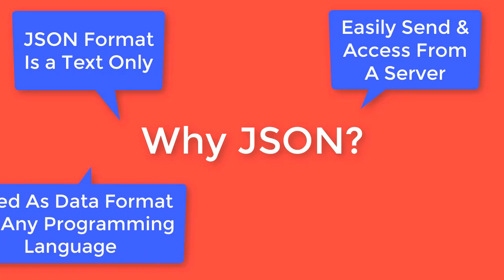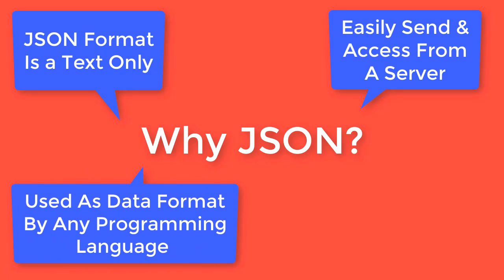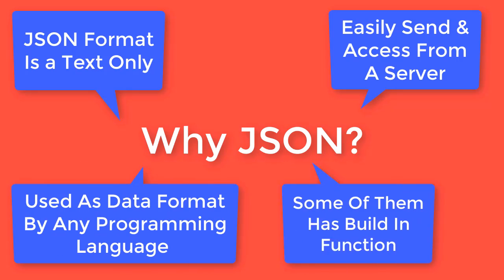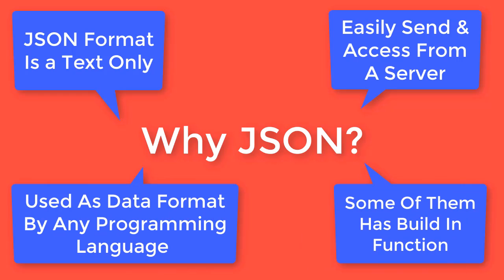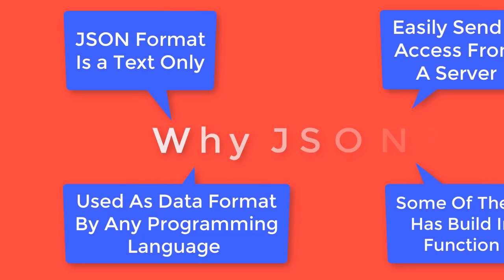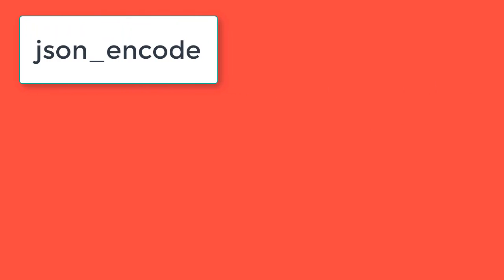It is used as a data format by any programming language, and some of them have built-in functions to handle JSON data. In PHP, you can easily handle JSON data just by calling two predefined functions: json_encode and json_decode.